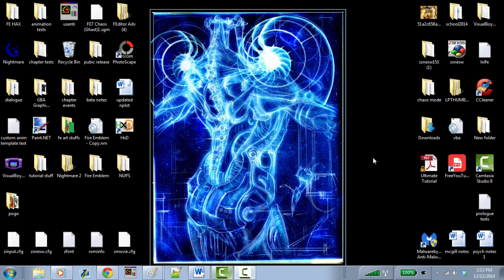Hello everyone, my name is Ghast and welcome to the first Hacking Workshop video version. Today we're going to be looking at a couple of programs that are very well known and super essential to Fire Emblem hacking — first being Nightmare and the second one being Feditor.